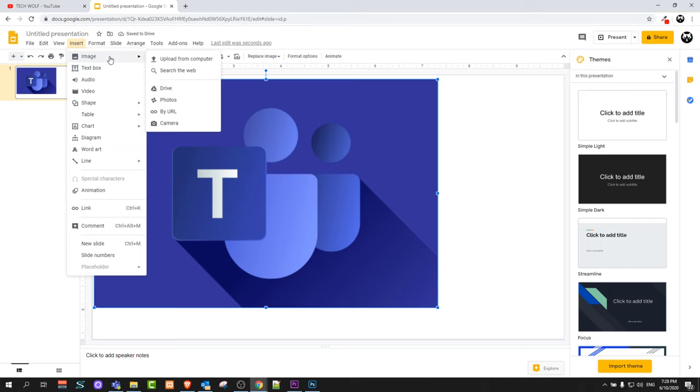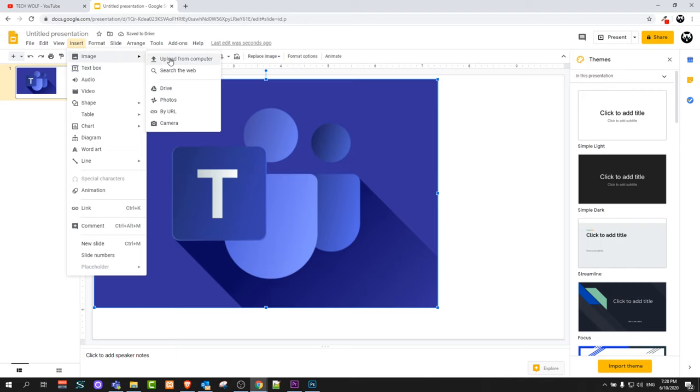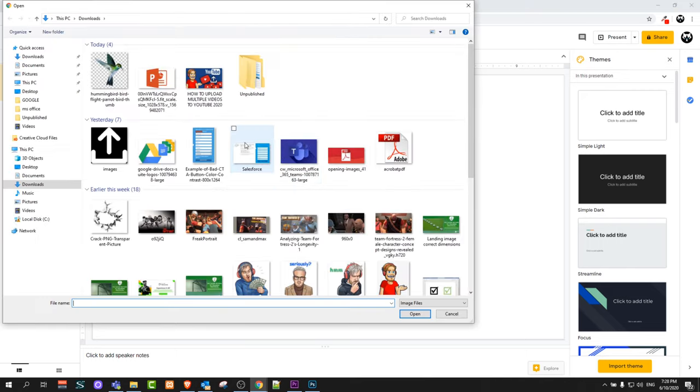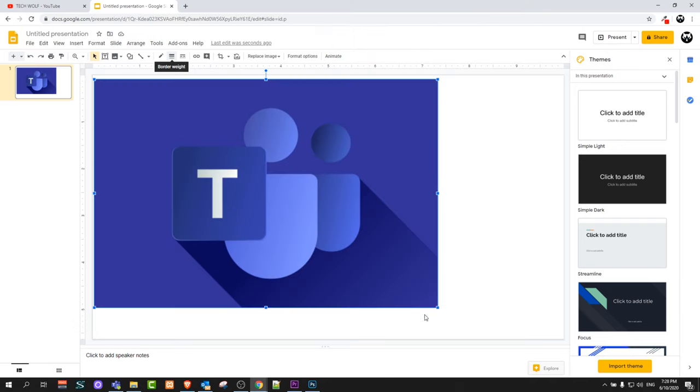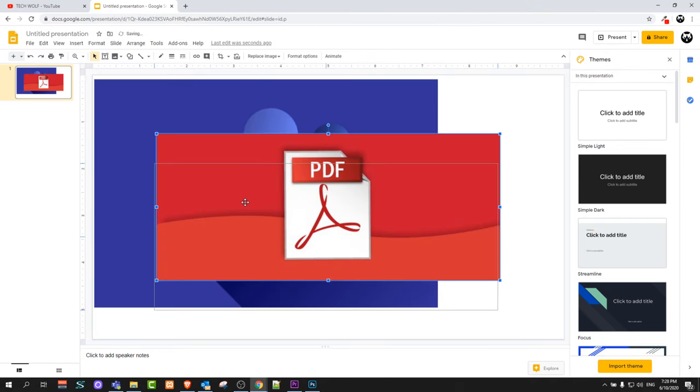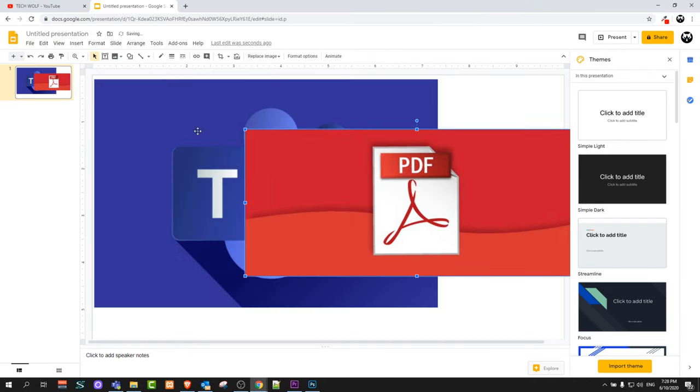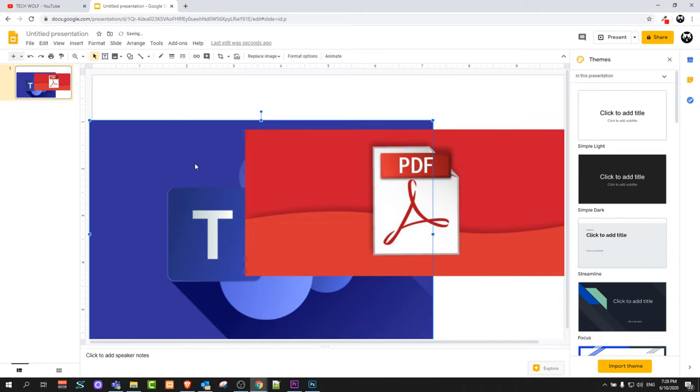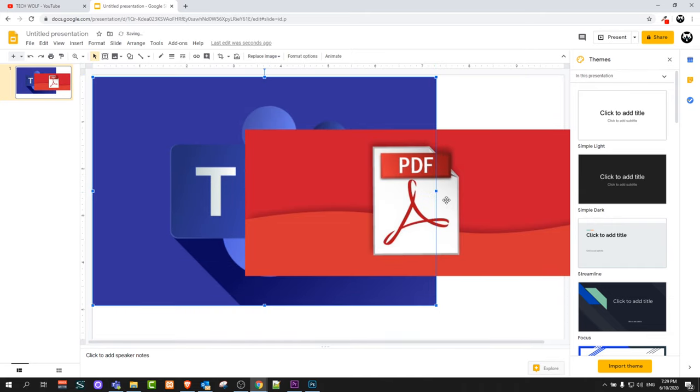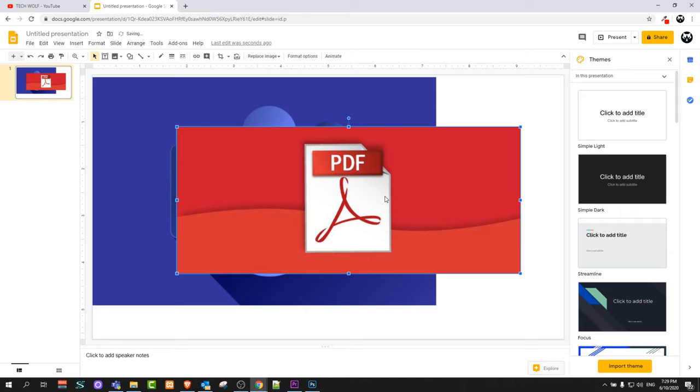And then I go again into Insert, go to Images and I will upload from Computer again and I will upload this PDF image. Let's open. And as you can see now we have two images. One is for this Microsoft Teams image at the background and then we have this PDF image on top.